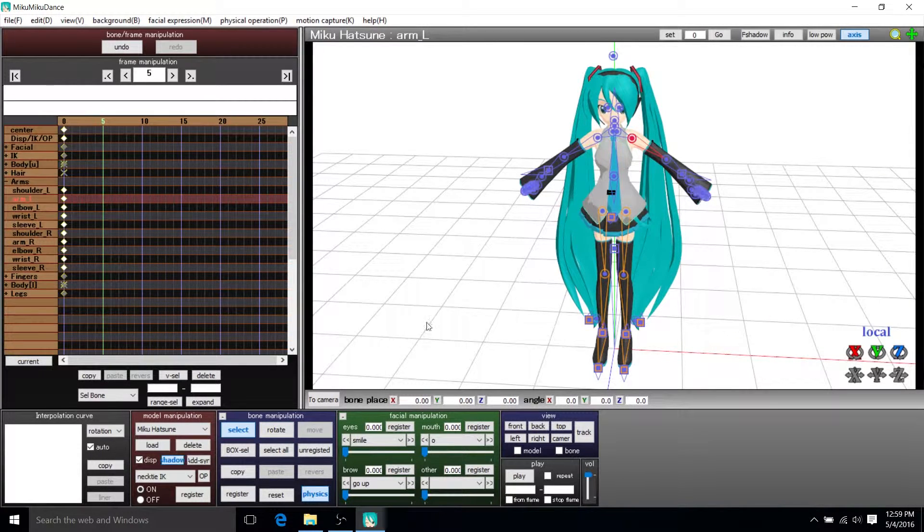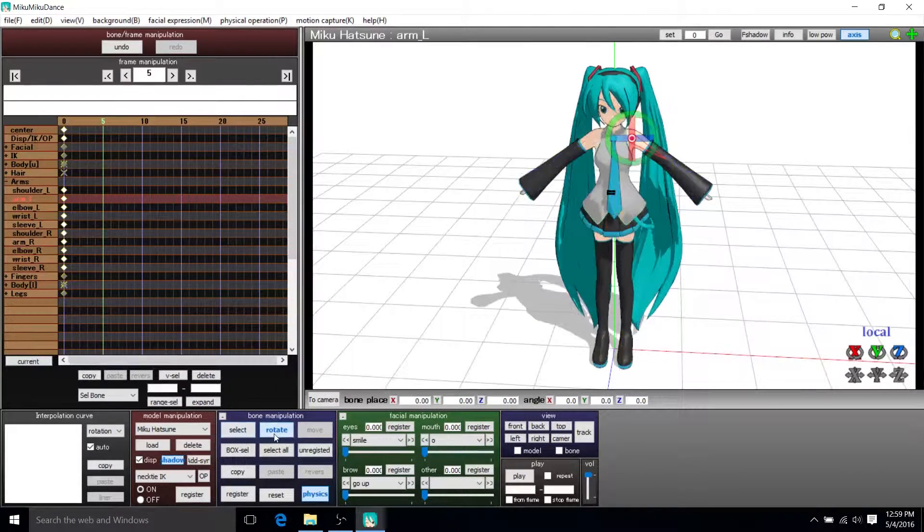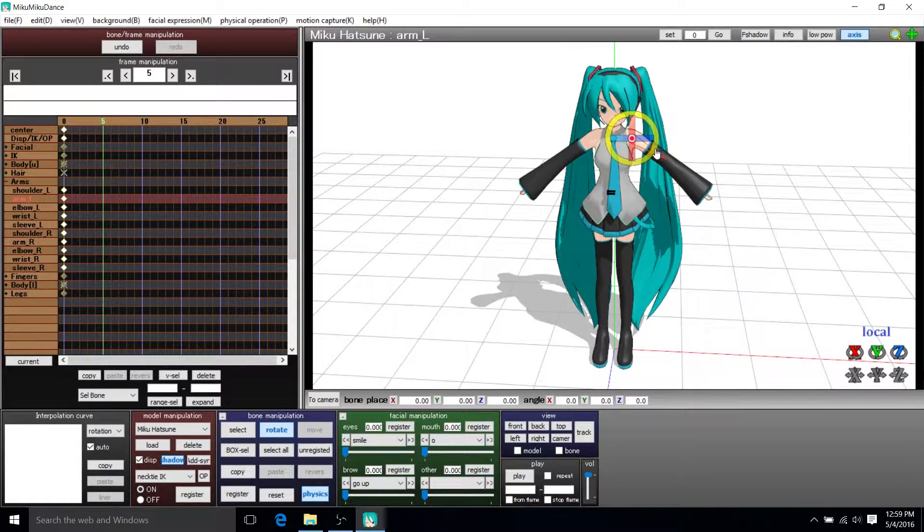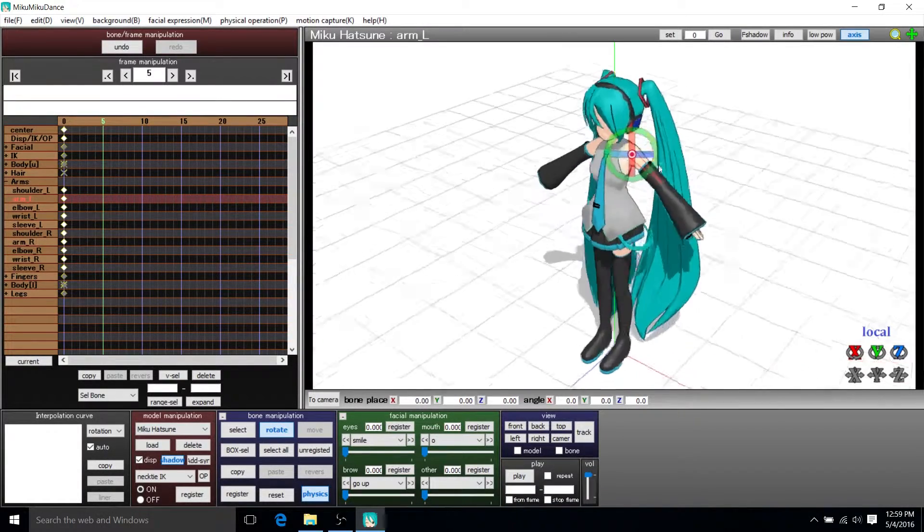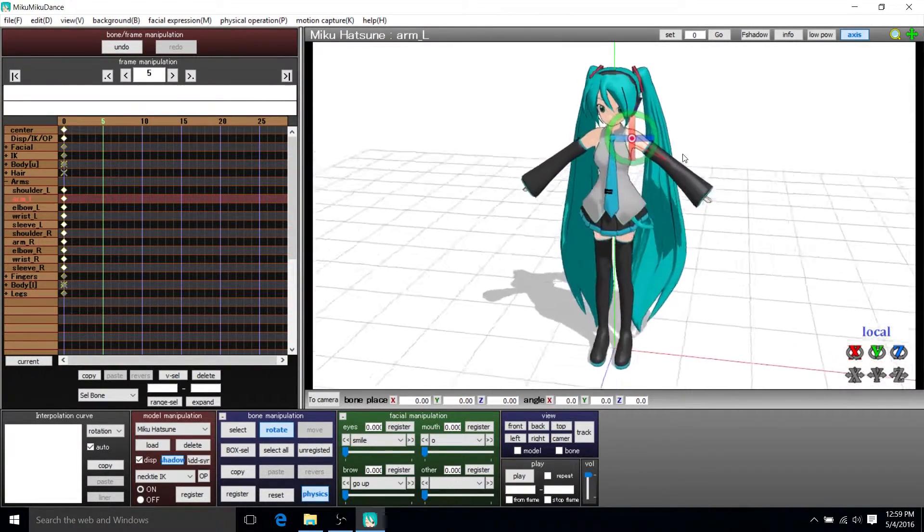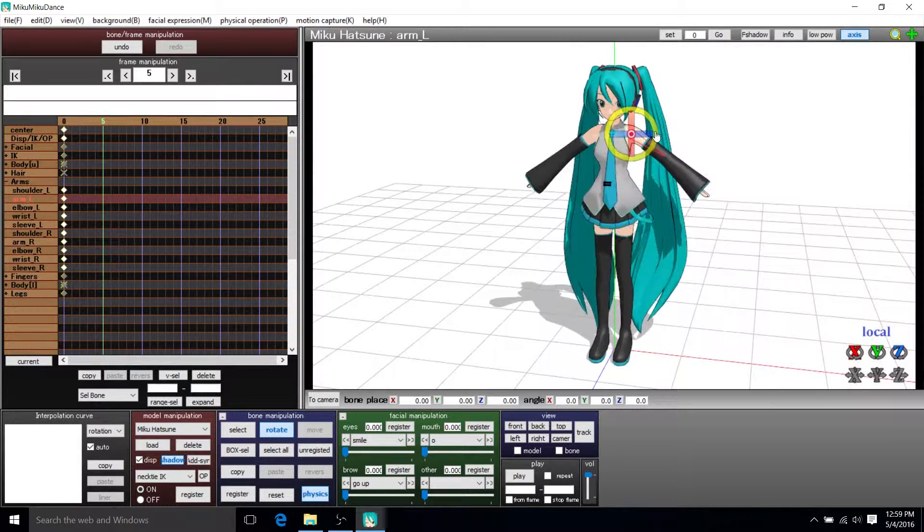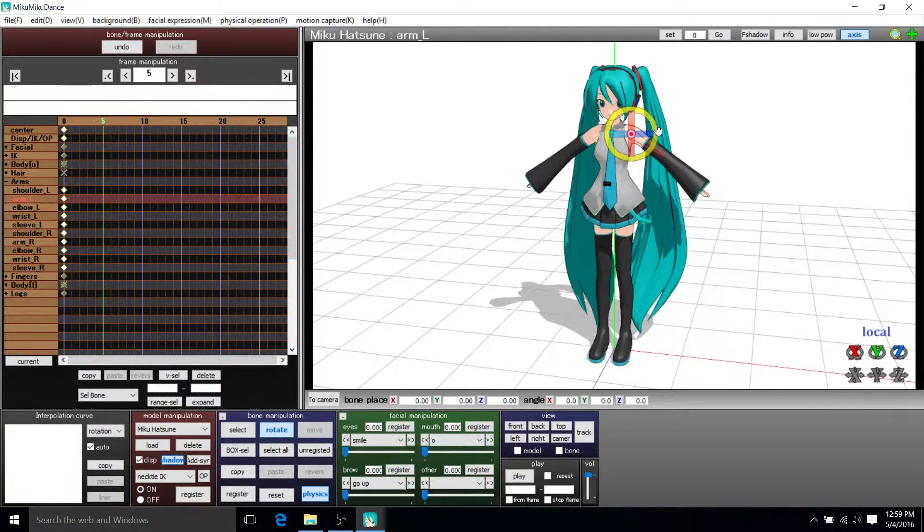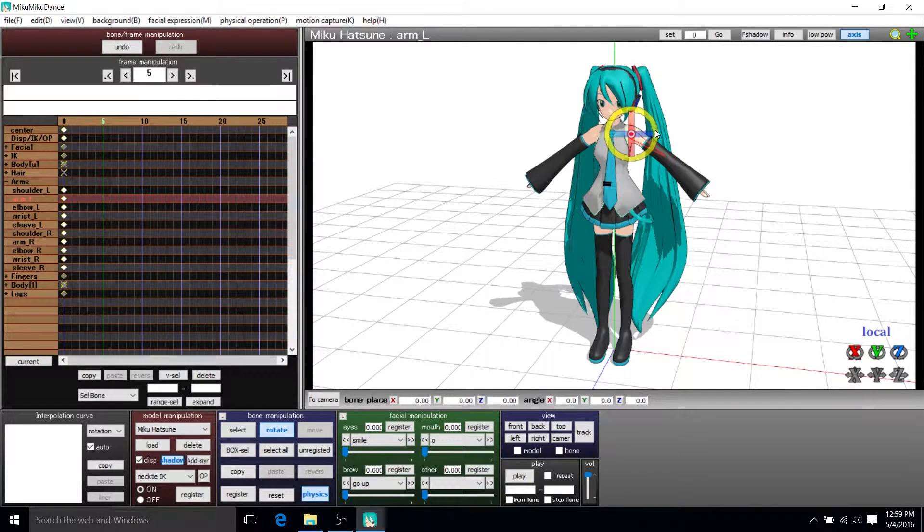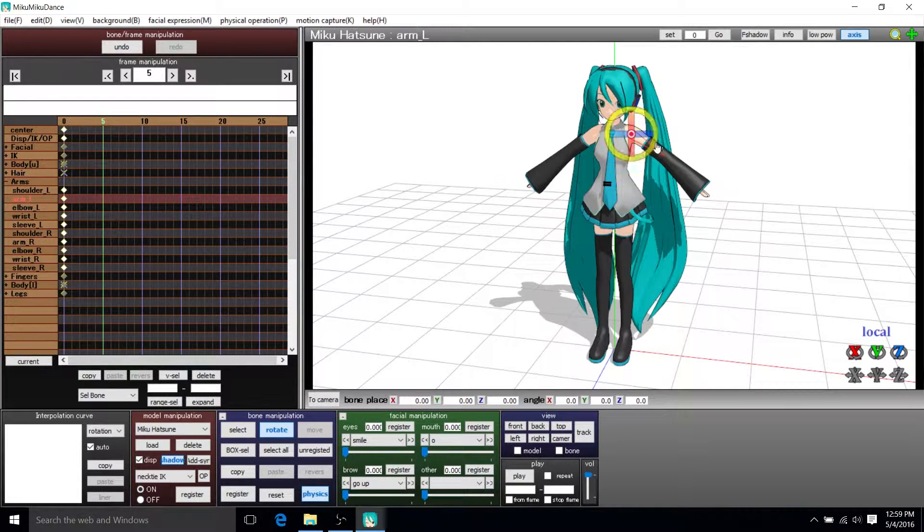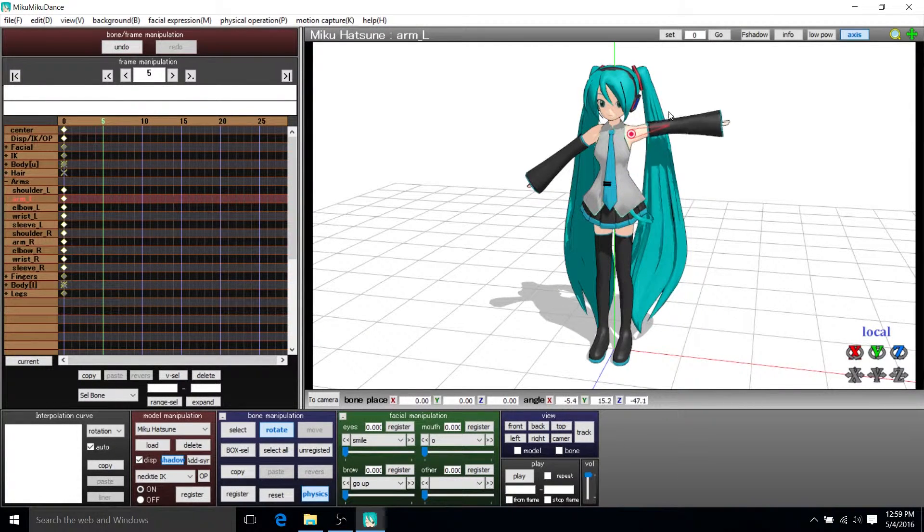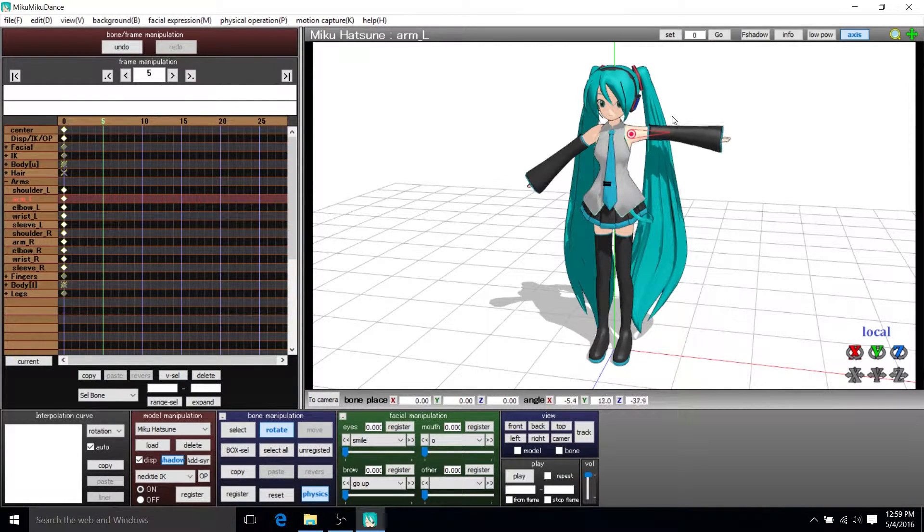So the way we get her arm to move up is to hit the rotate button in bone manipulation. And here we can figure out which direction do we want to rotate it in. And I believe what we're looking at here is the Y, which is green, because that's the up and down.